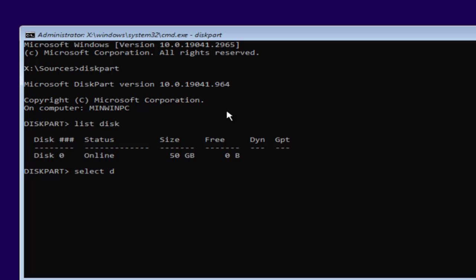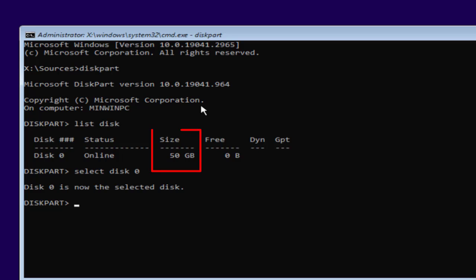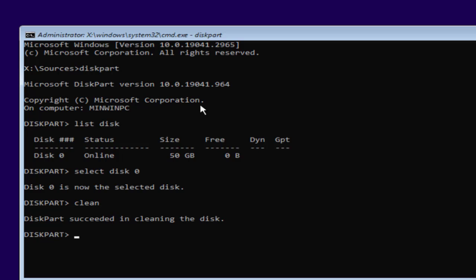You need to type select disk 0, where disk 0 is your SSD. You can even identify your SSD with the size over here. Now type clean. This will go ahead and format your SSD.